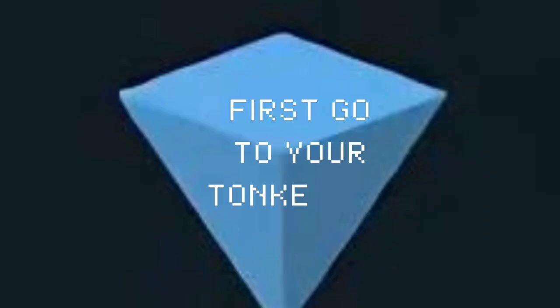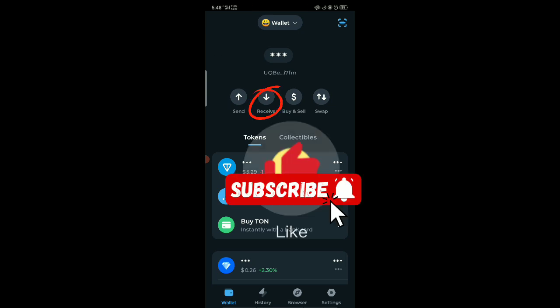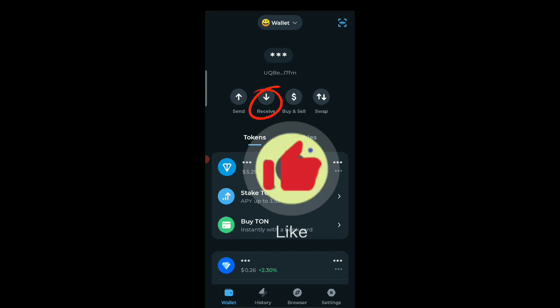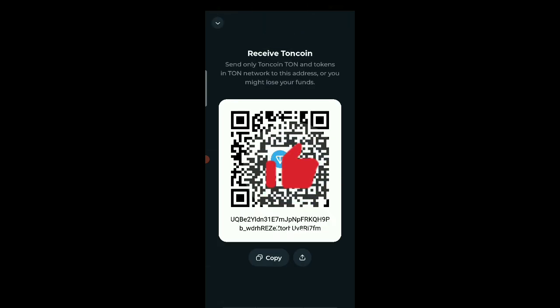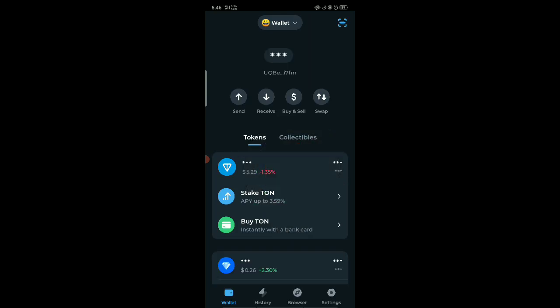To receive and send tokens, you could first go to your TON wallet and click on the receive where you see that highlight. Then you see a receiving address you would copy, or you see a scan code you can copy or scan to receive.